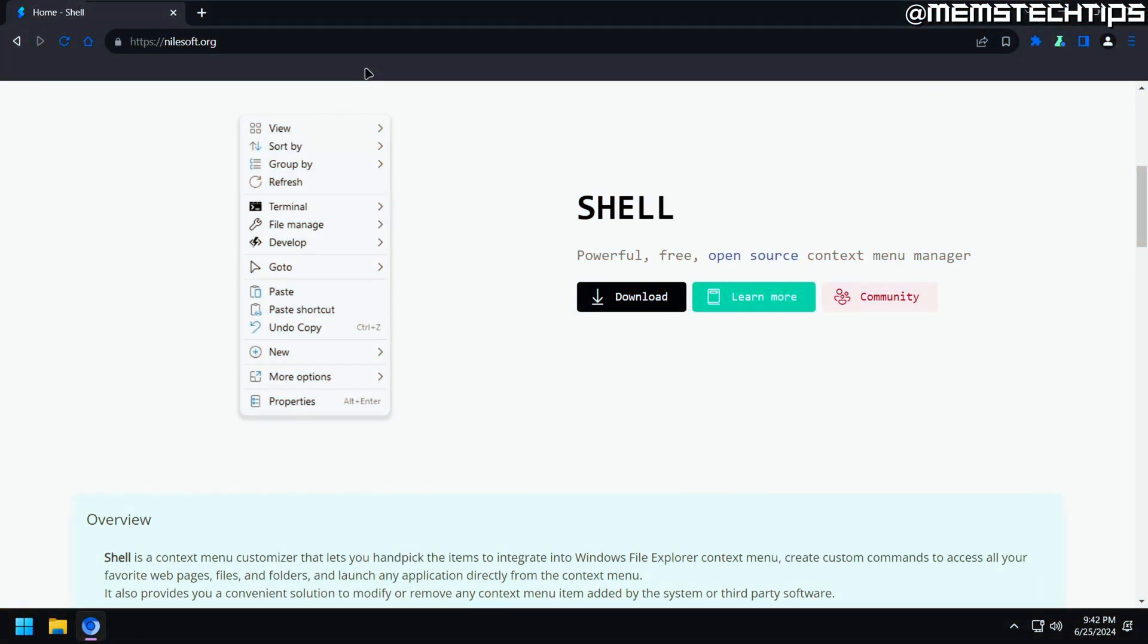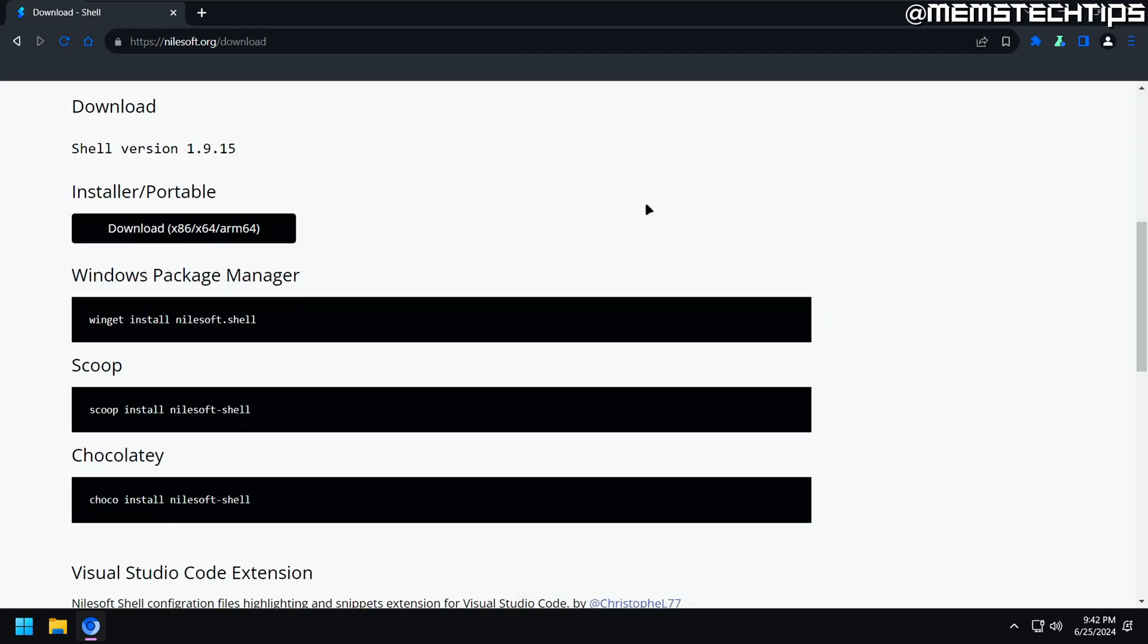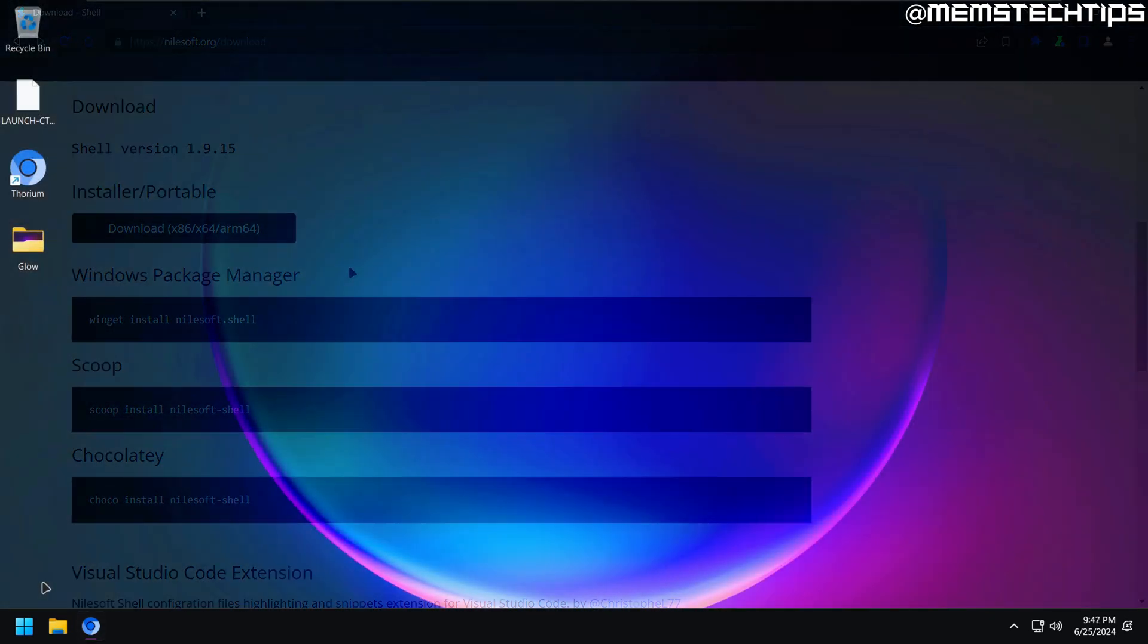So let's start by downloading and installing Shell. To do that, you can visit nilesoft.org in your browser of choice, and then just click on the Download button here, and you'll be taken to the Downloads page. Now, you'll have a few different options. You can either click on the Download button here to download the installer, or you can use one of these package managers to install it. Now, I would suggest that you take a look at these commands, because this website seems to go down from time to time, so you won't be able to download the installer.